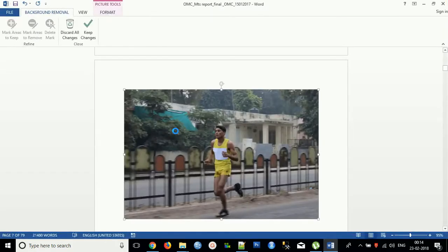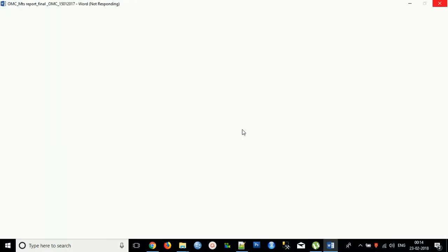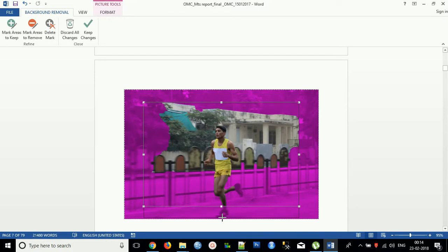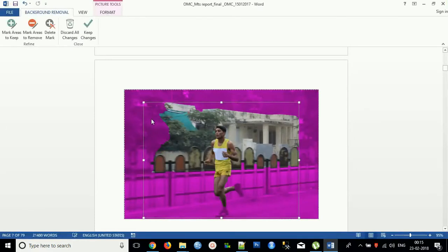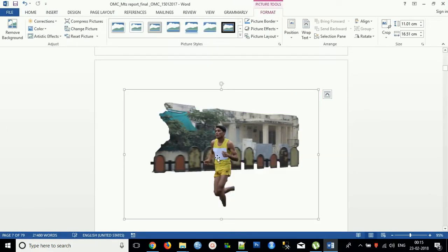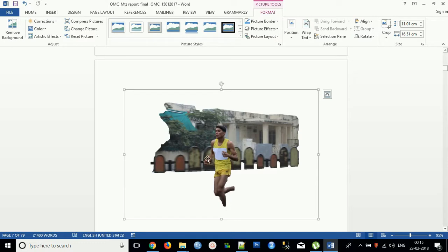In order to remove the background, you need to select the area which you want to keep or not. It's already detected by Word's programs as different colors. I'm just selecting this one. Just click Keep Changes. Once you did, you can see the background will be removed.